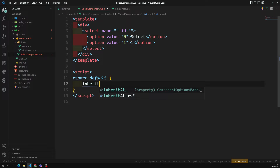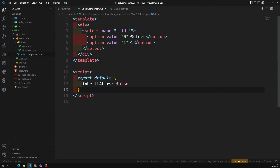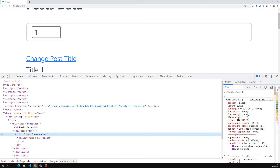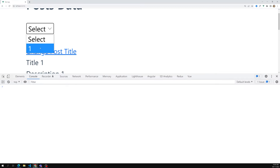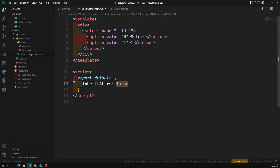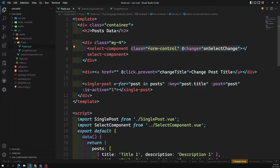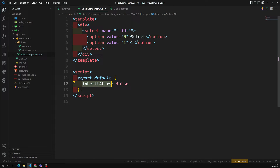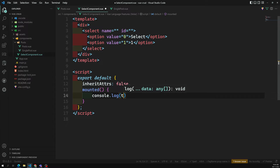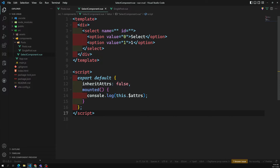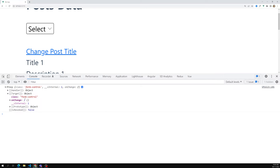The 'inheritAttrs' option is true by default, so we set it to false. After refreshing, the classes and events are no longer applied to the div. Now when I try to change the value, I can't get it because the change event is not appended anymore. Now instead I want to manually apply those non-prop attributes to whichever element I choose. You can access all non-prop attributes using 'this.$attrs', as shown with console.log in mounted — you'll see the class and onChange event available there.